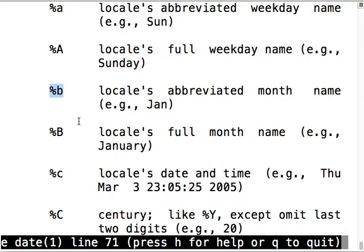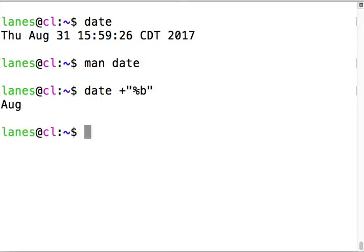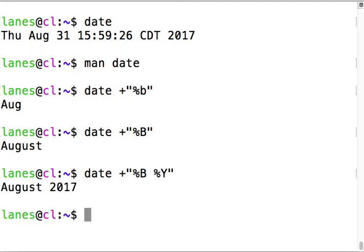Let's try date plus %b for abbreviated month - Aug, versus capital B for full month - August. Capital Y is the full four-digit year. There's a whole bunch more you can look at with date.